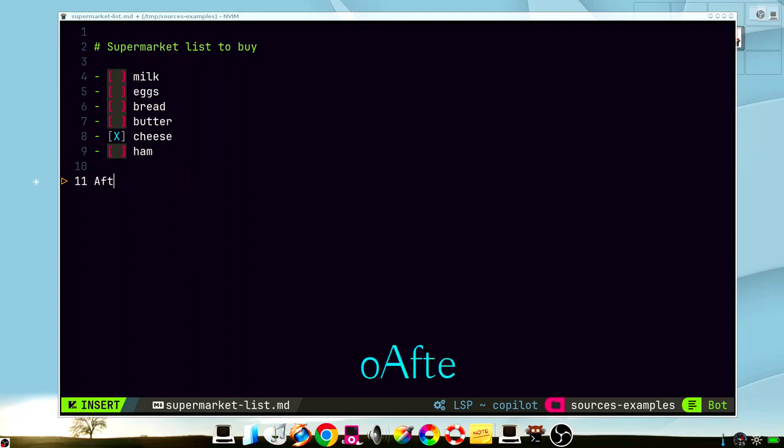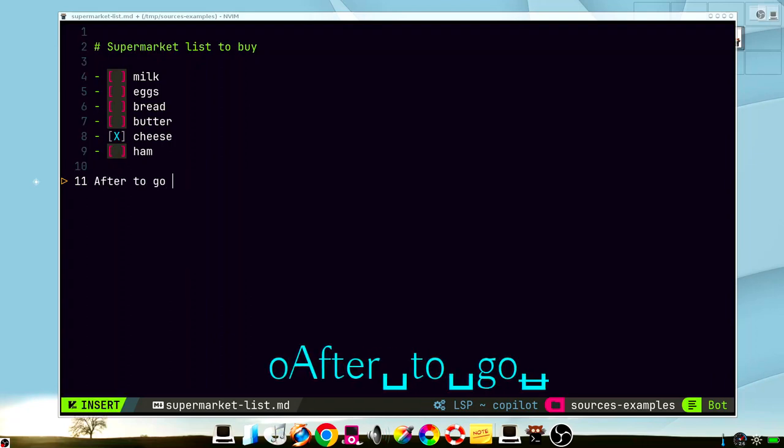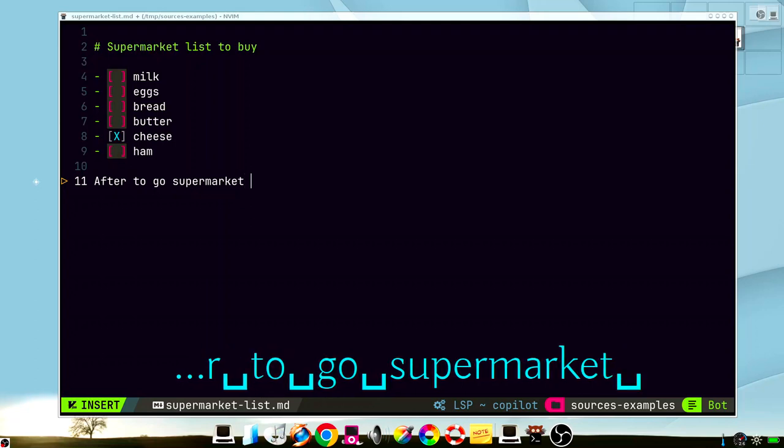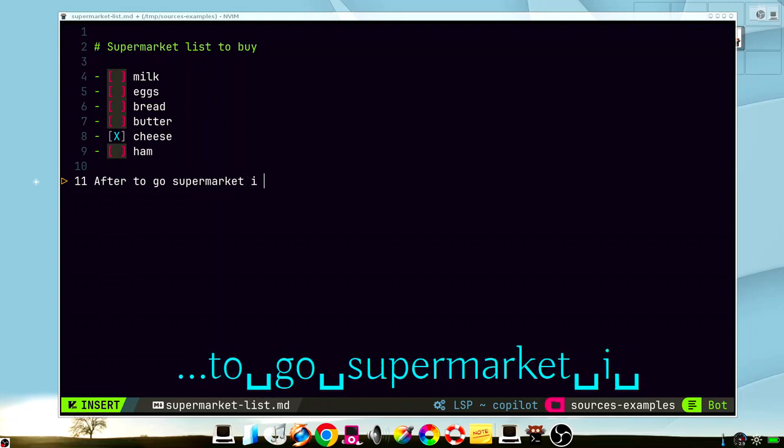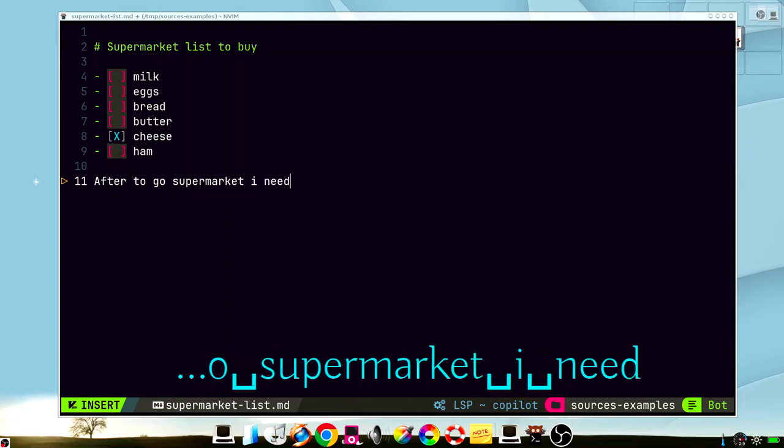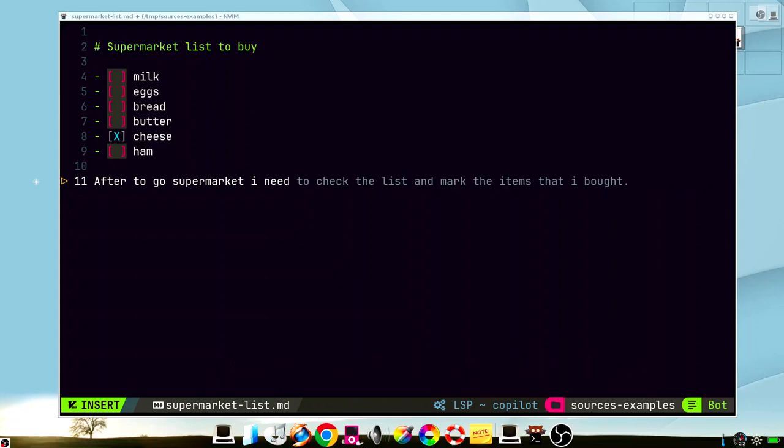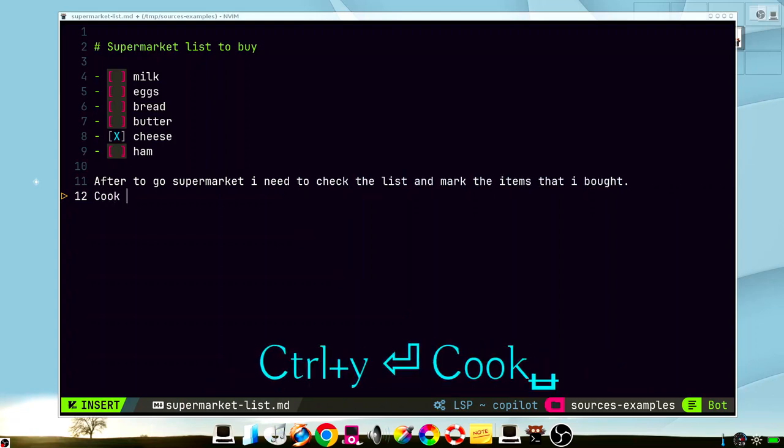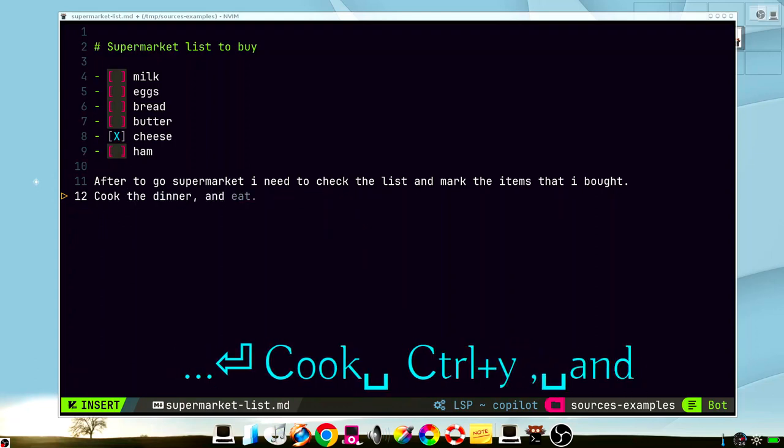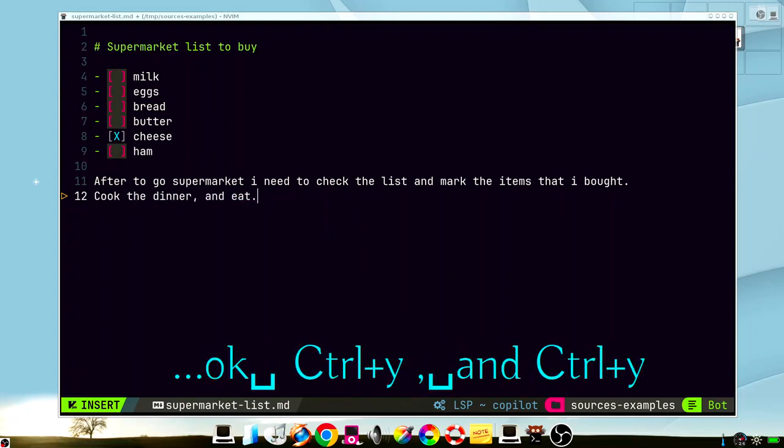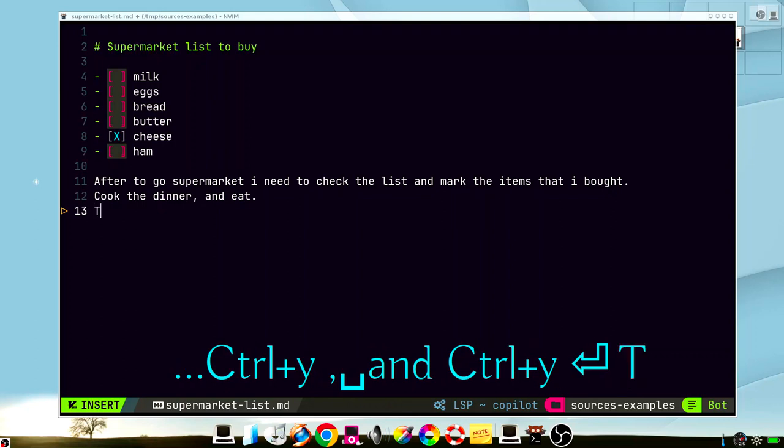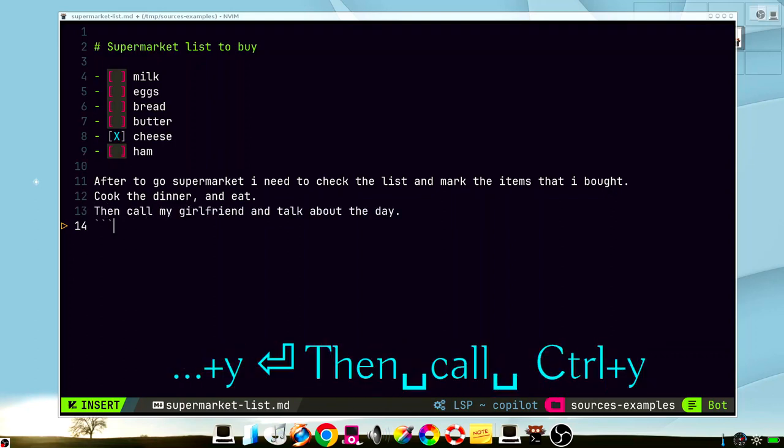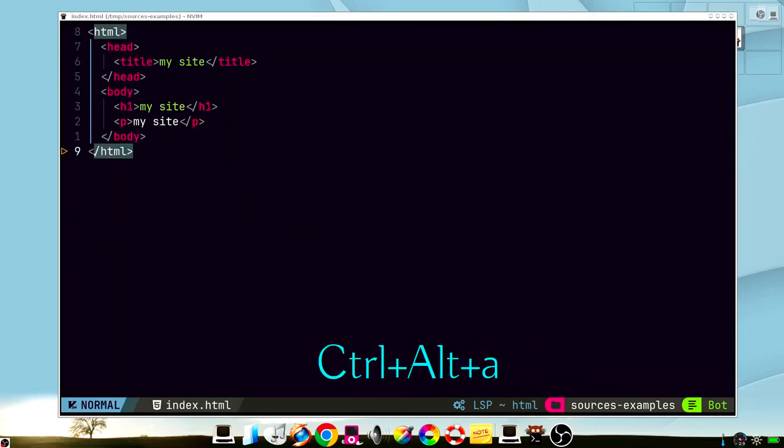For example, after to go to supermarket, I need to... It's quite funny but it reads your mind in some kind of way. So you can save a lot of time typing your text.